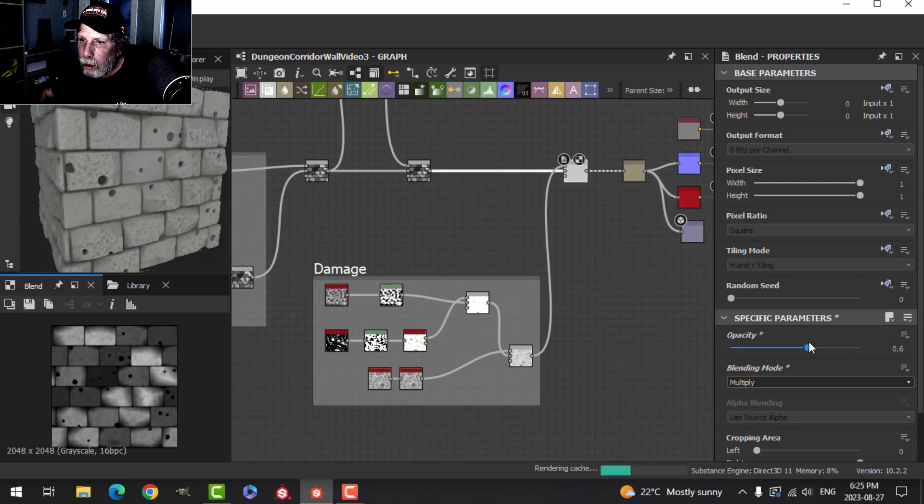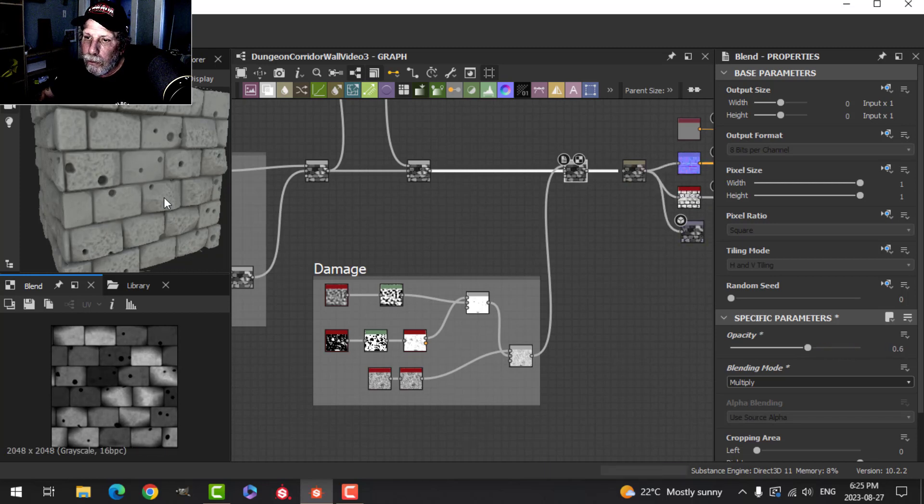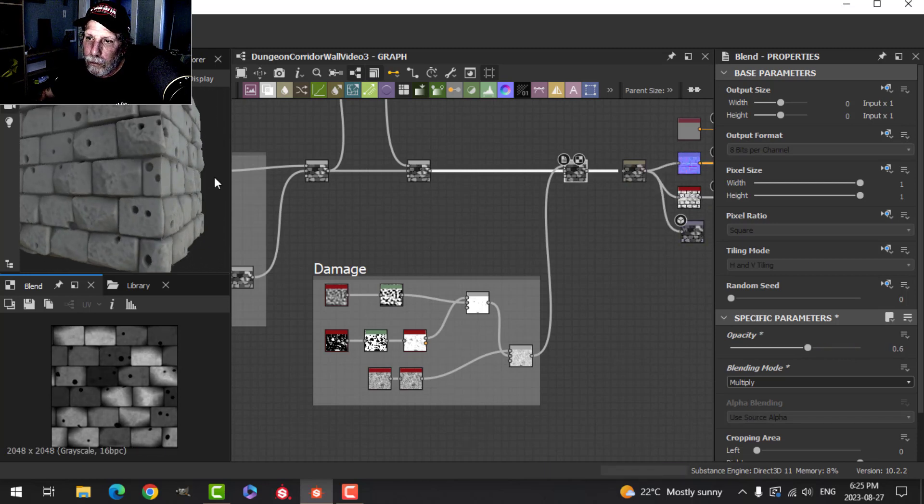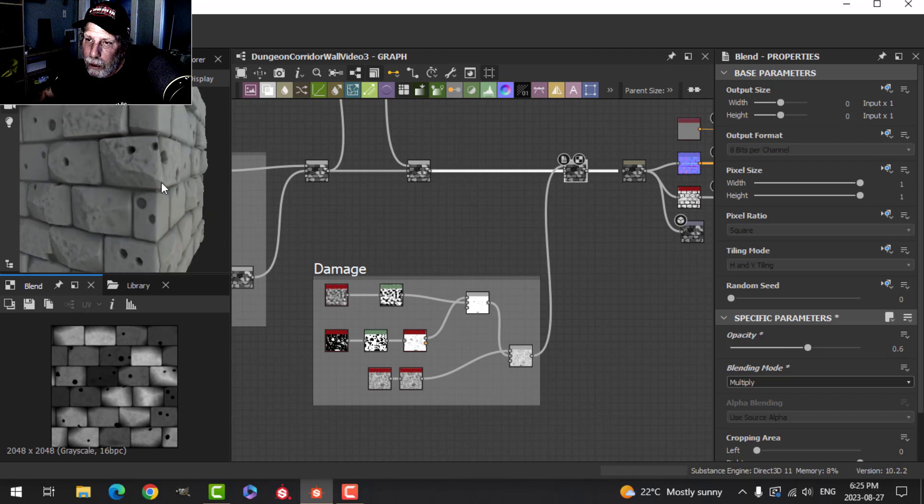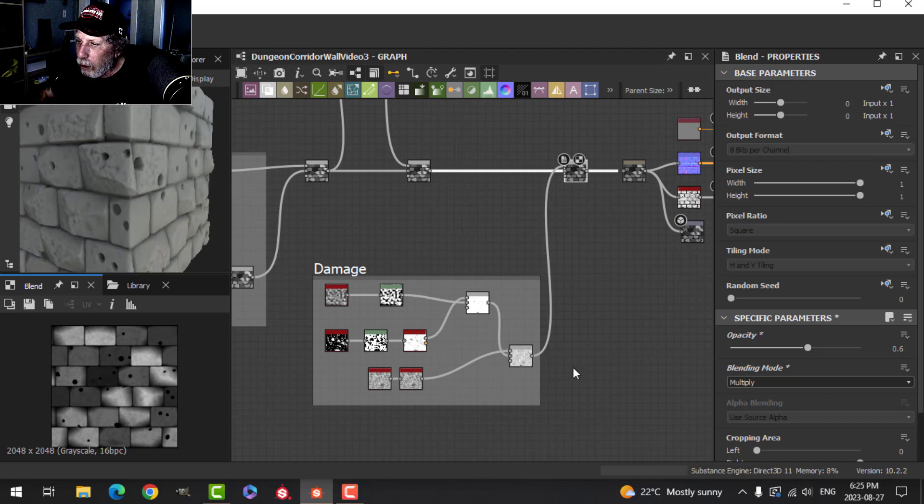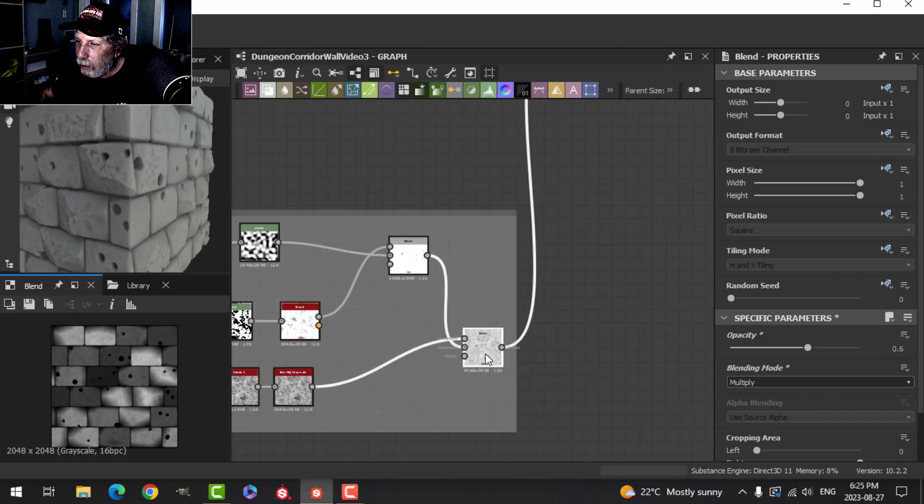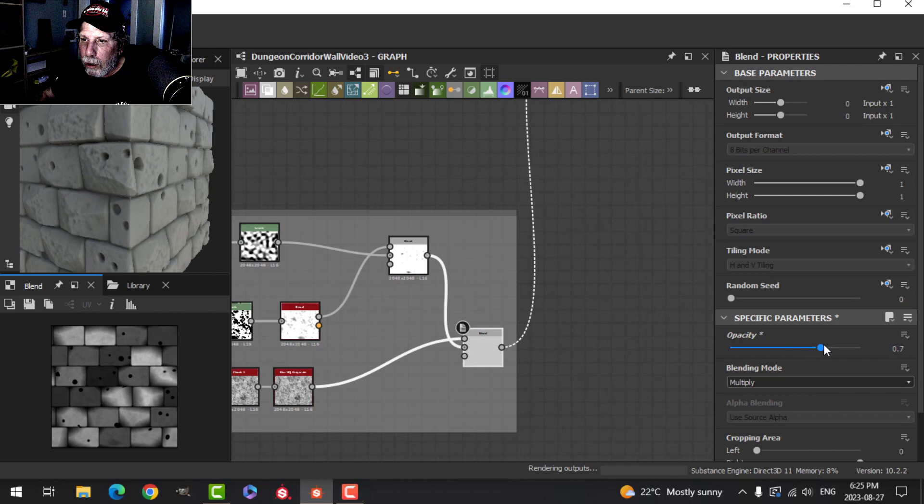Reduce the opacity a little bit, and we have some grunge on there. Let's play with the opacities.